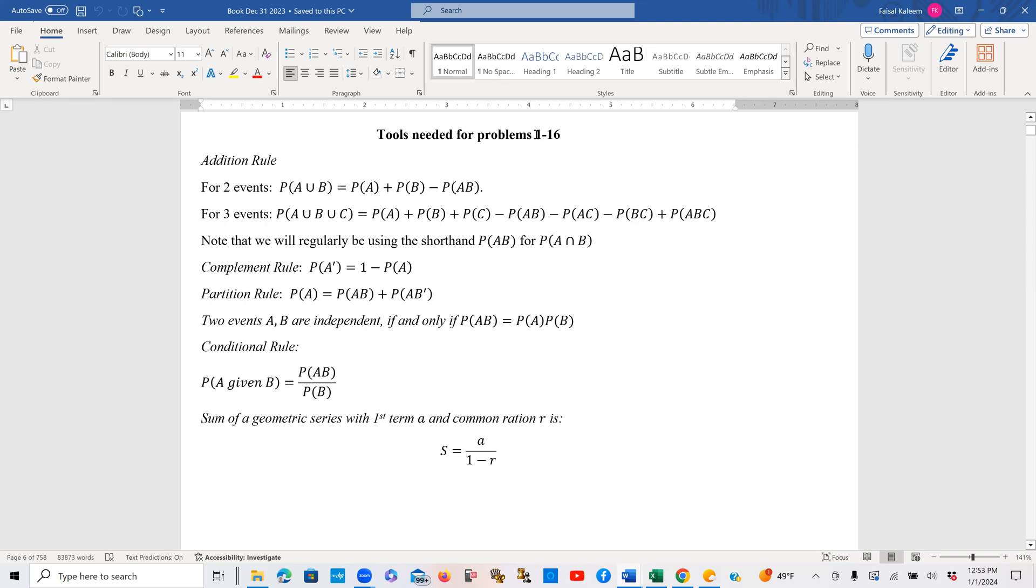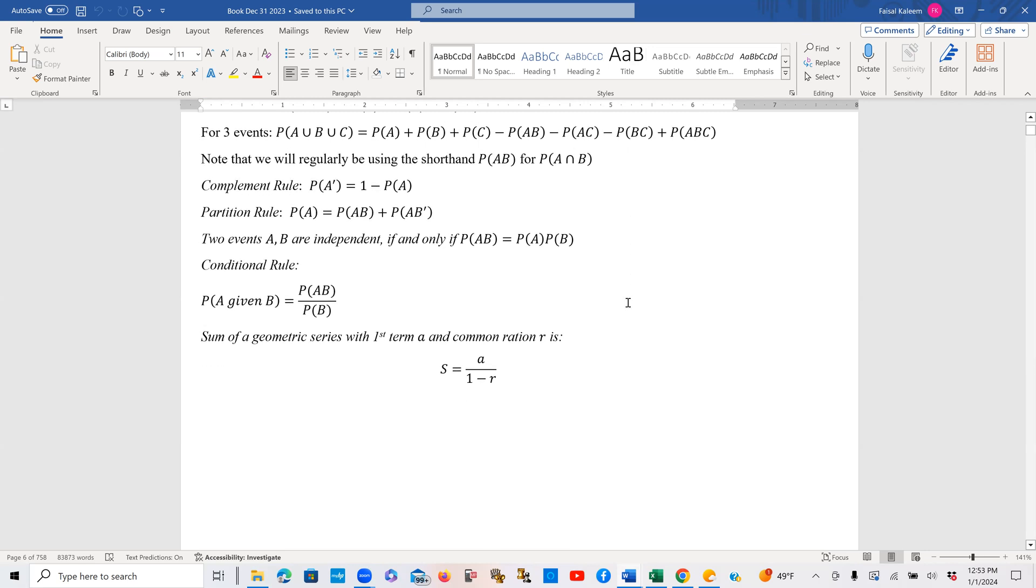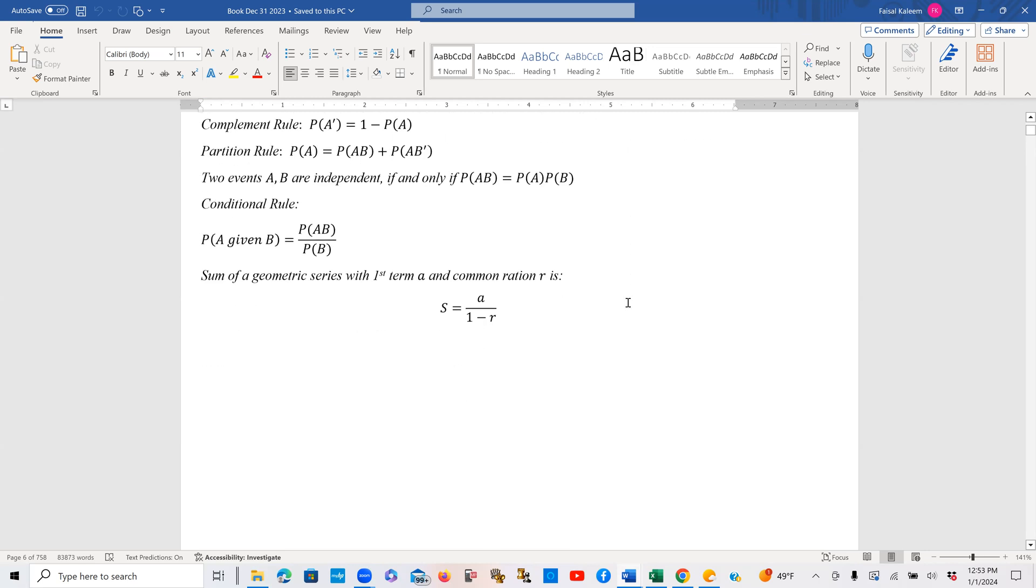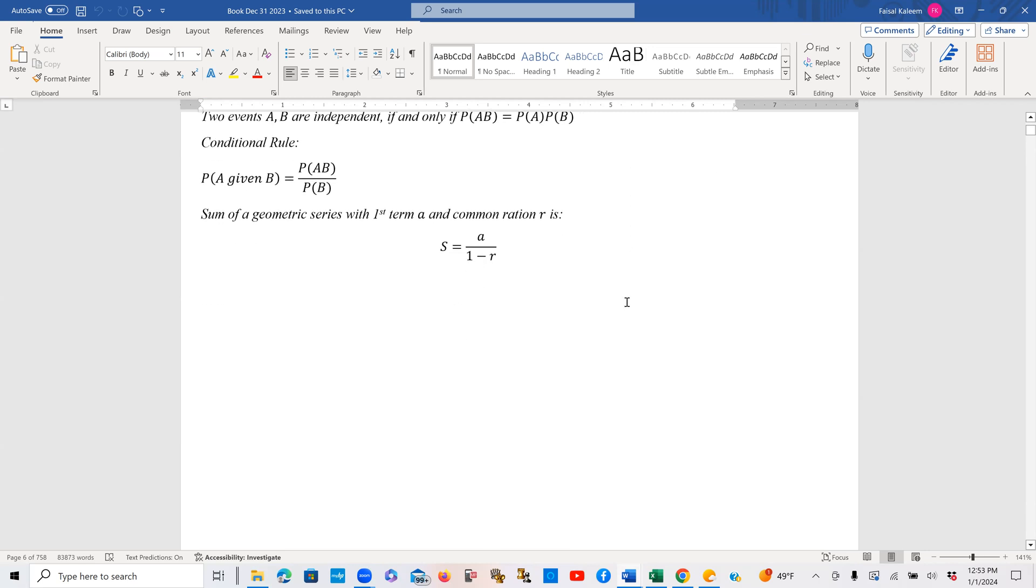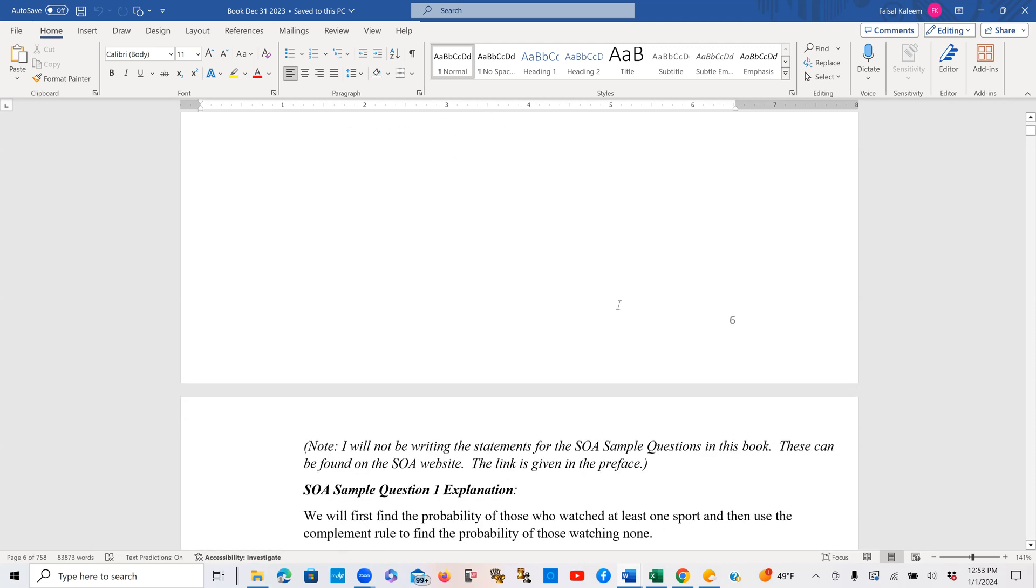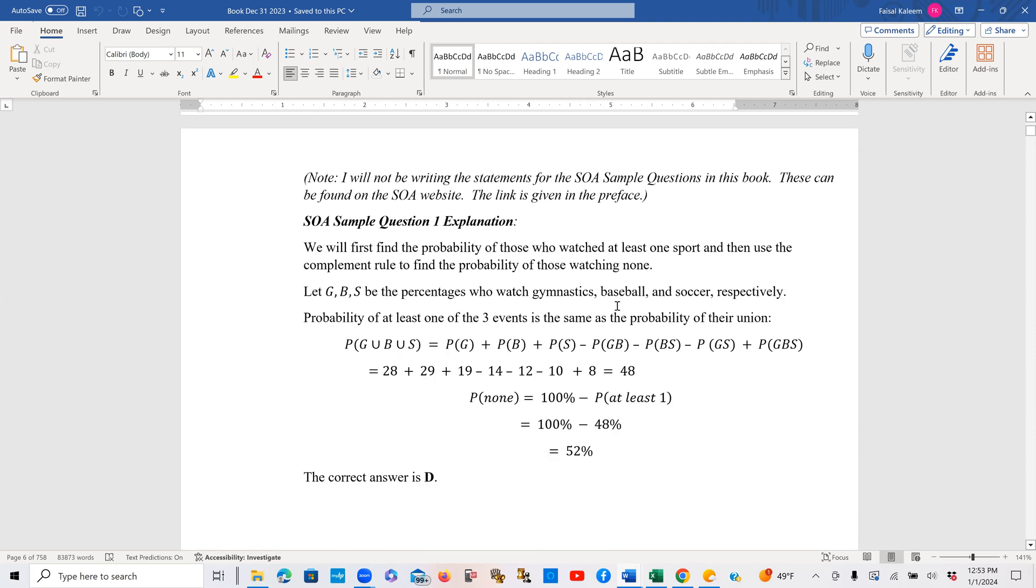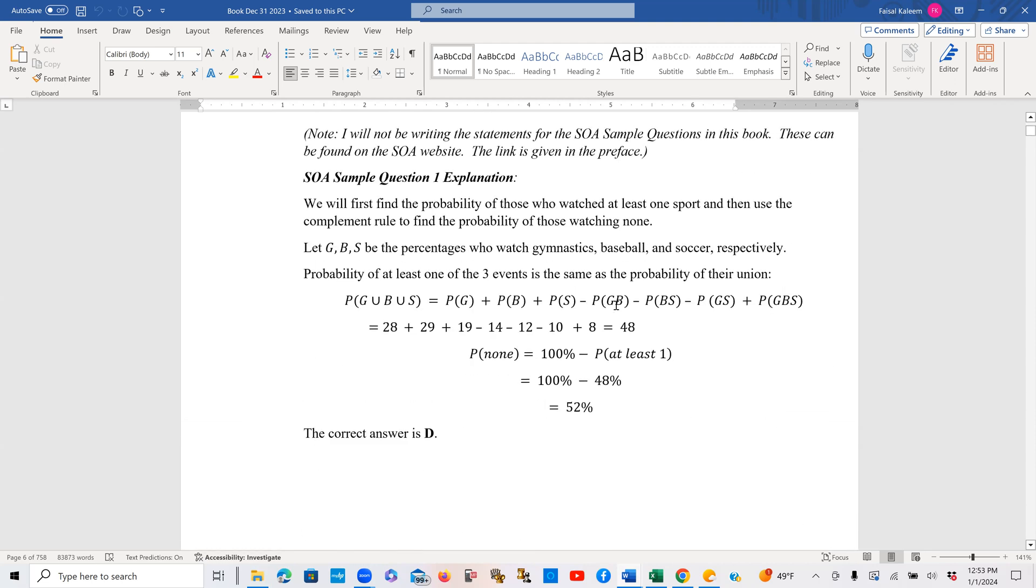And I then start explaining the problems in a very easy manner, always staying to the point, as those of you who already watch my videos know. I do not provide the statement of the problems because you can get that from the SOA website, and also if you are watching my videos alongside, I always show the statement of the problem at the beginning of the video. So I start explaining these problems in a very easy manner, like I said, and then follow up with a quiz.